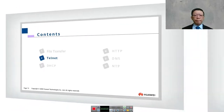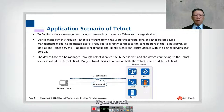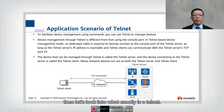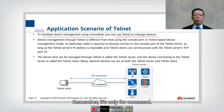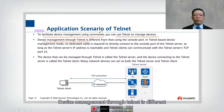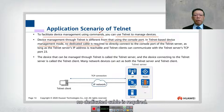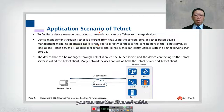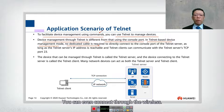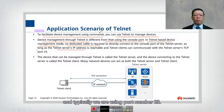Next we look into Telnet. Many of you may have heard about or used Telnet before. To facilitate device management using commands, Telnet is only for command-based device management. In Telnet-based management mode, no dedicated cable is required — unlike the console which requires a dedicated console cable. With Telnet, you can use an Ethernet cable or even a wireless connection, as long as you have the IP address and the device is reachable. Telnet typically uses port number 23.